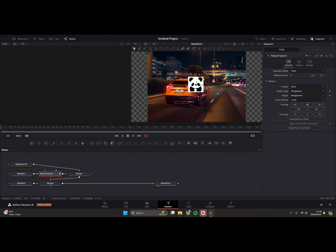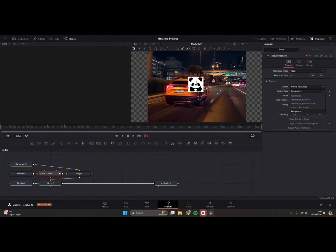Okay, and now choose the tracker mode into Hybrid and the motion type is Translation. Now click the tracking.